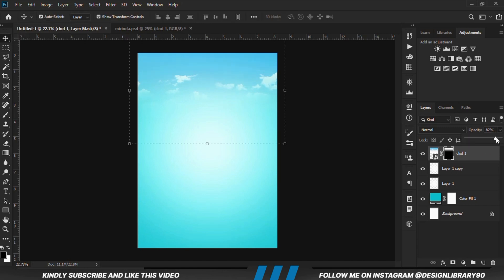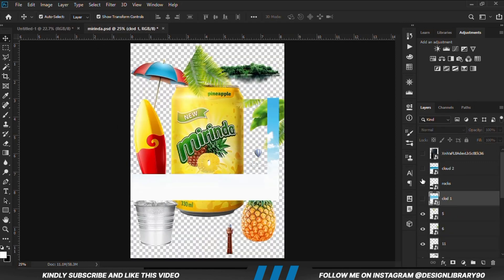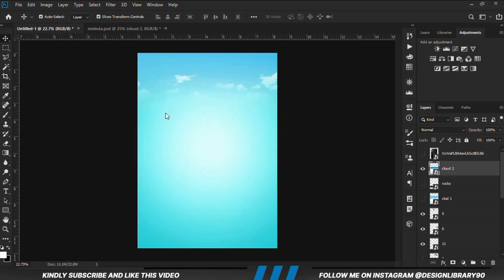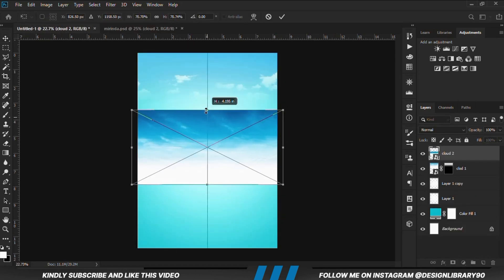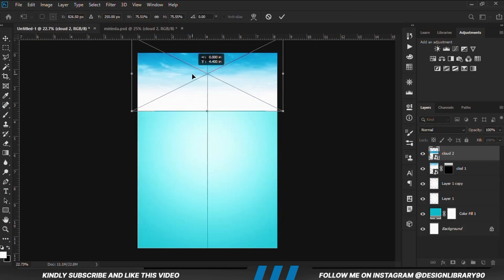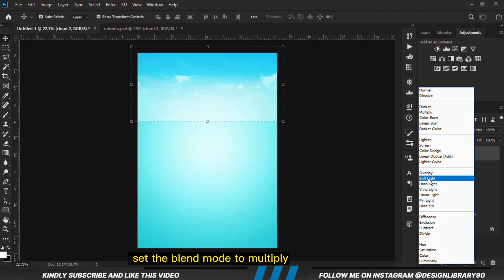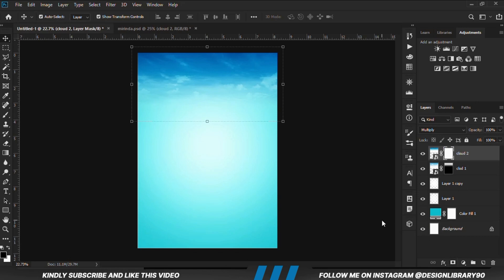Reduce the opacity, then grab the next item. With this layer selected, Ctrl+C to copy, Ctrl+V to paste, then Ctrl+T to scale it up. With the layer selected, set the blend mode to Multiply.